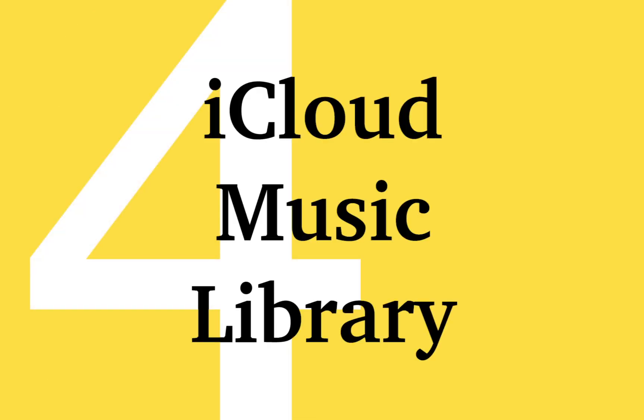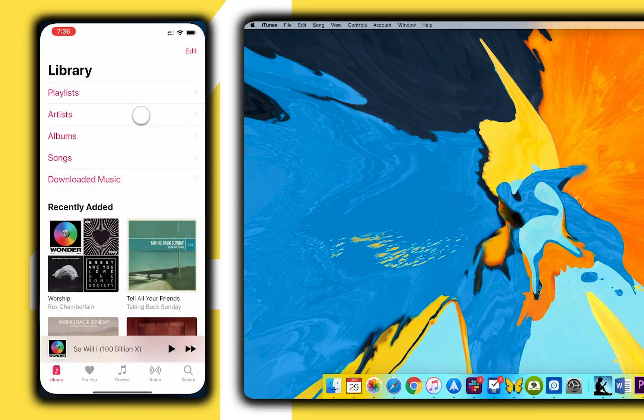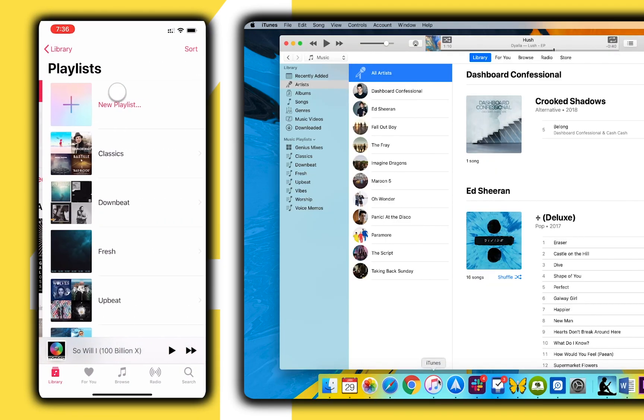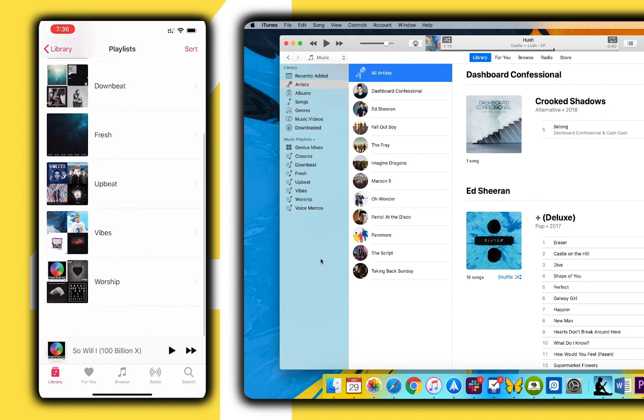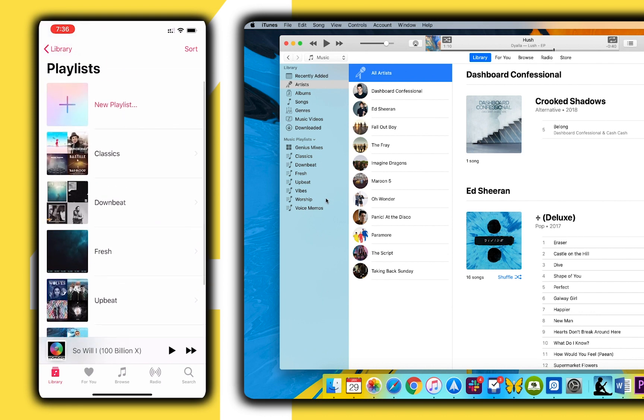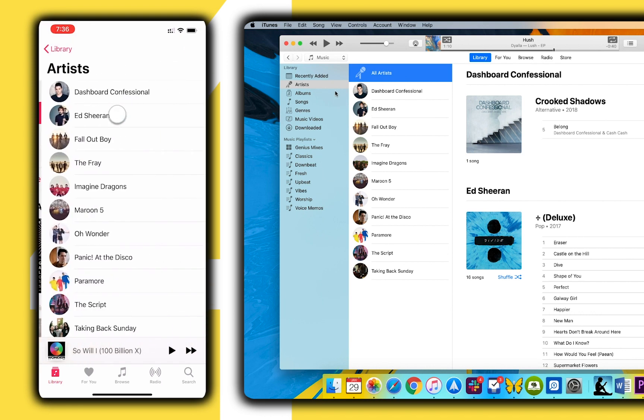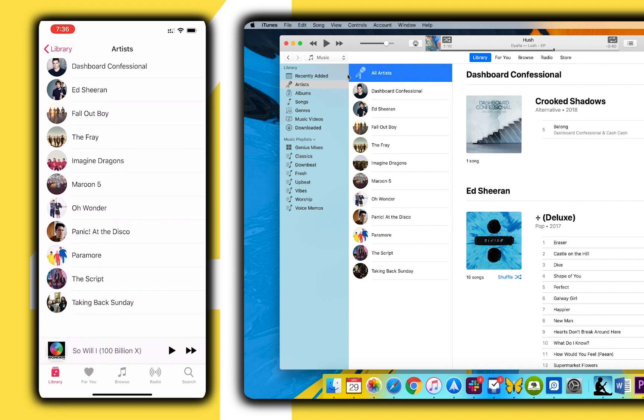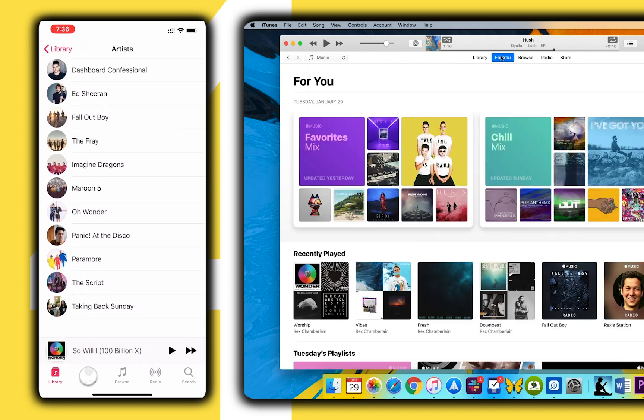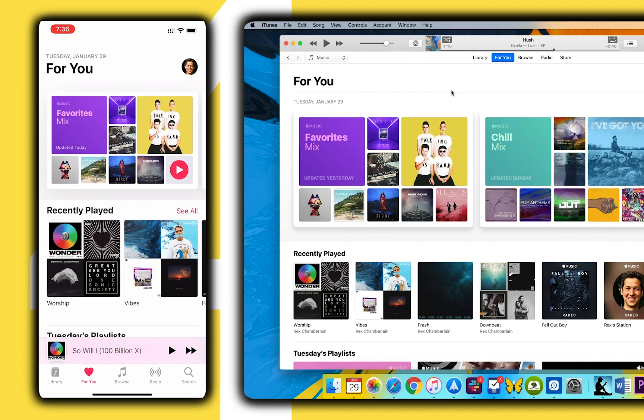If you subscribe to Apple music you use a service called iCloud music library although you may not be too familiar with it. iCloud music library is a feature which makes all your music sync between your Apple devices. This includes artists, playlists and the recommendations in the for you section in Apple music.